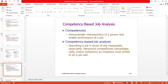Competency-based job analysis is based on competencies — demonstrable characteristics of a person that enable performance of a job. As the name indicates, it is about how competent you are for a job. It involves describing a job in terms of the measurable, observable, behavioral competencies, knowledge, skills or behaviors an employee must exhibit to do a job well — how much ability, focus, and capacity you have to work in the organization.